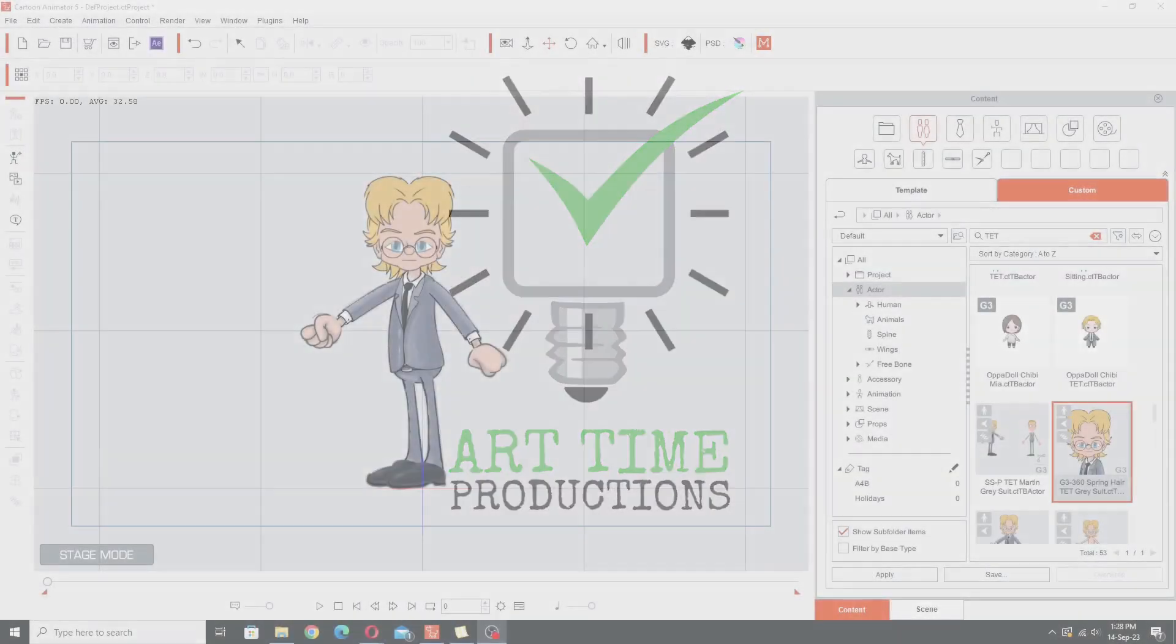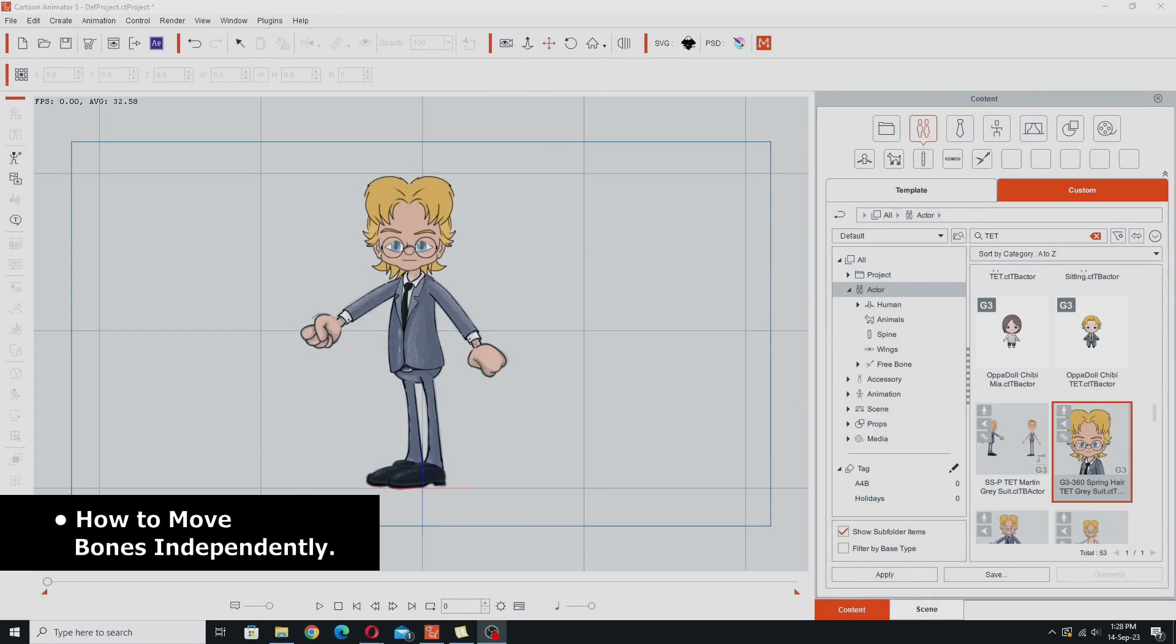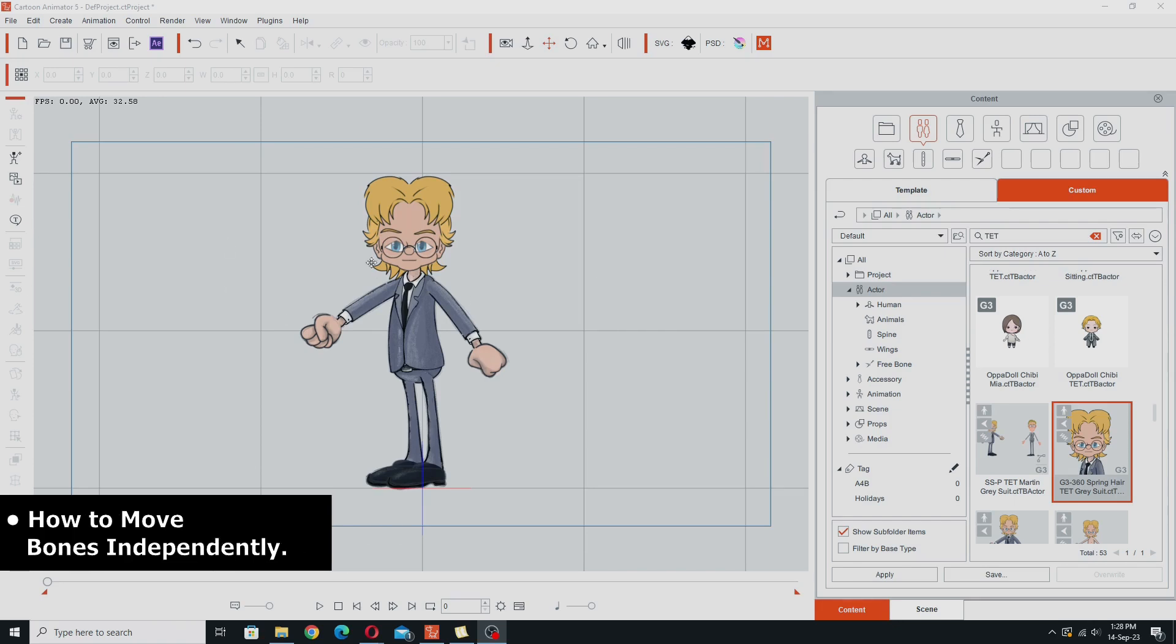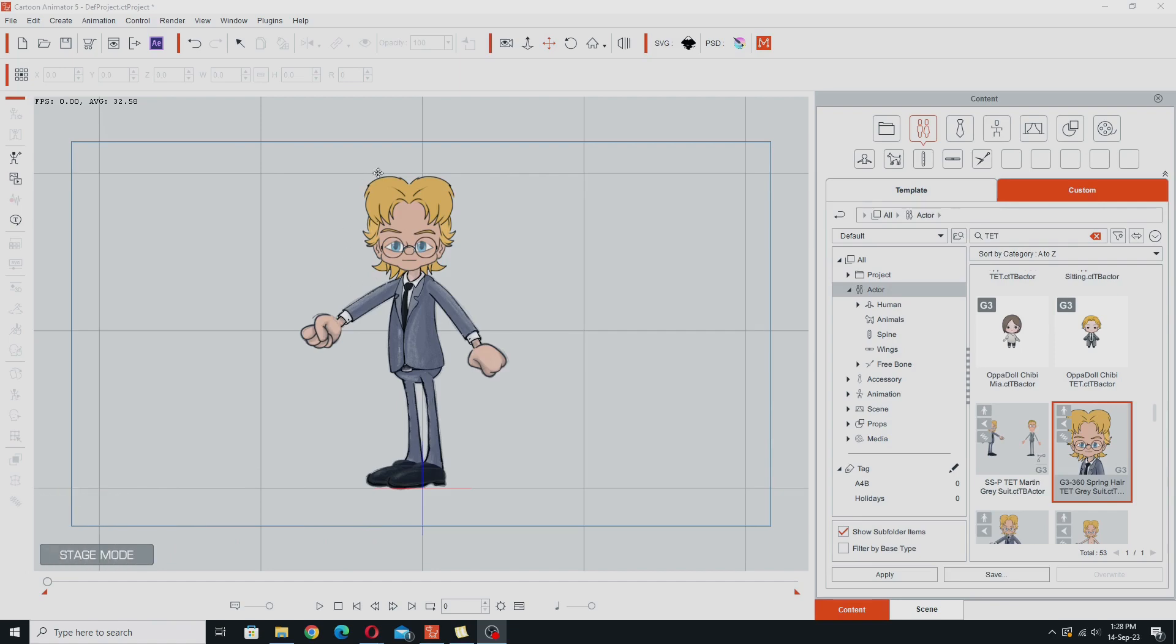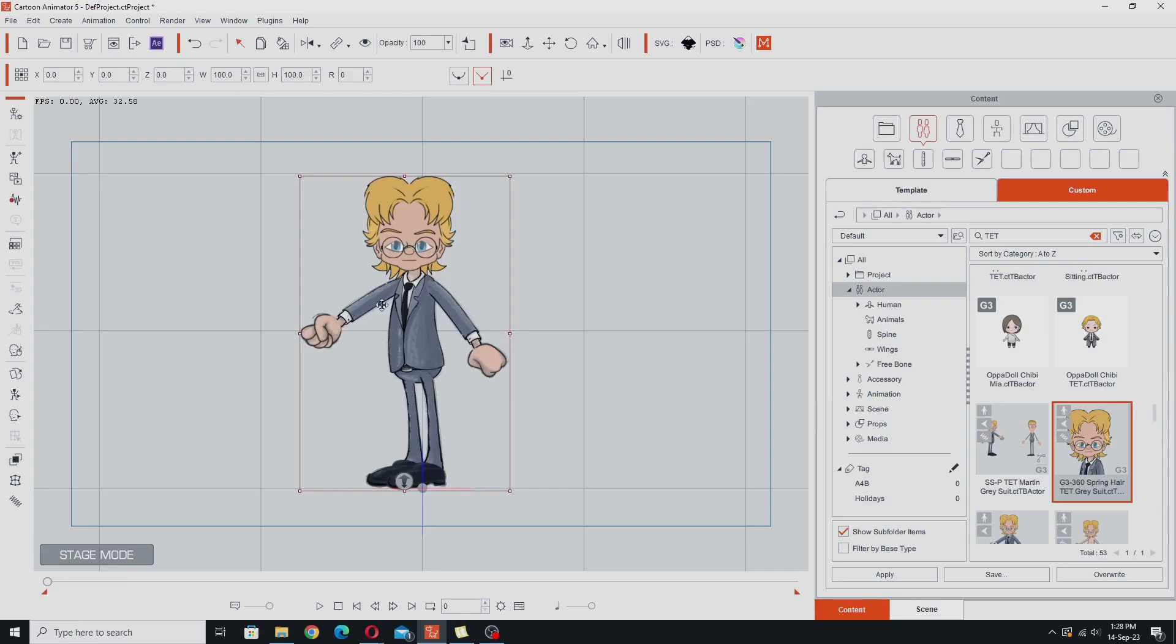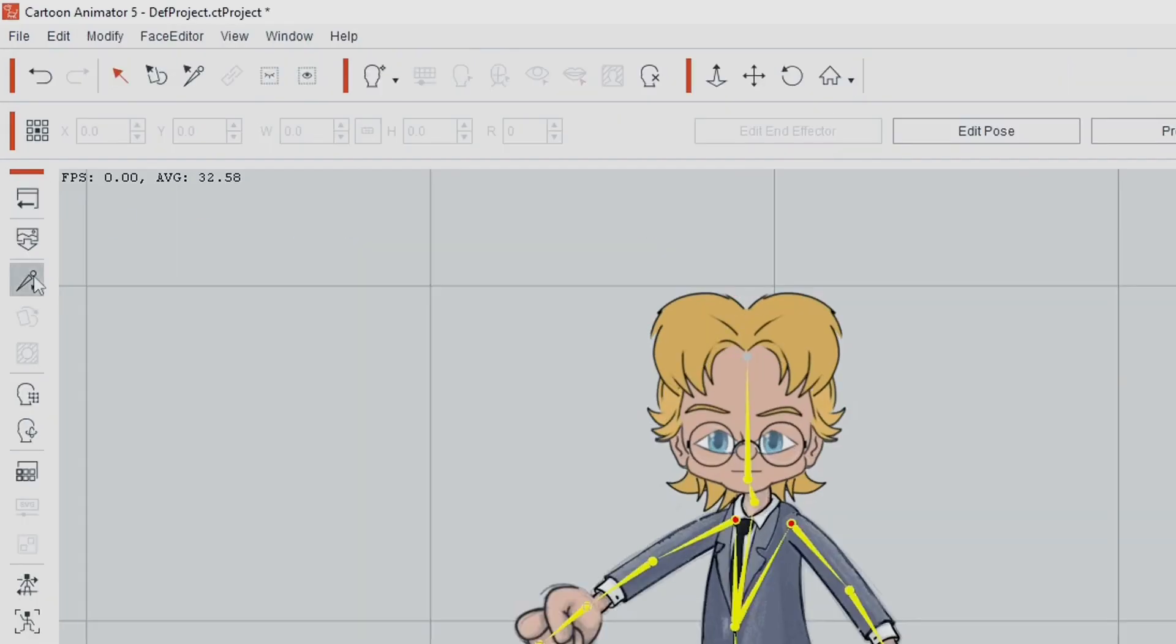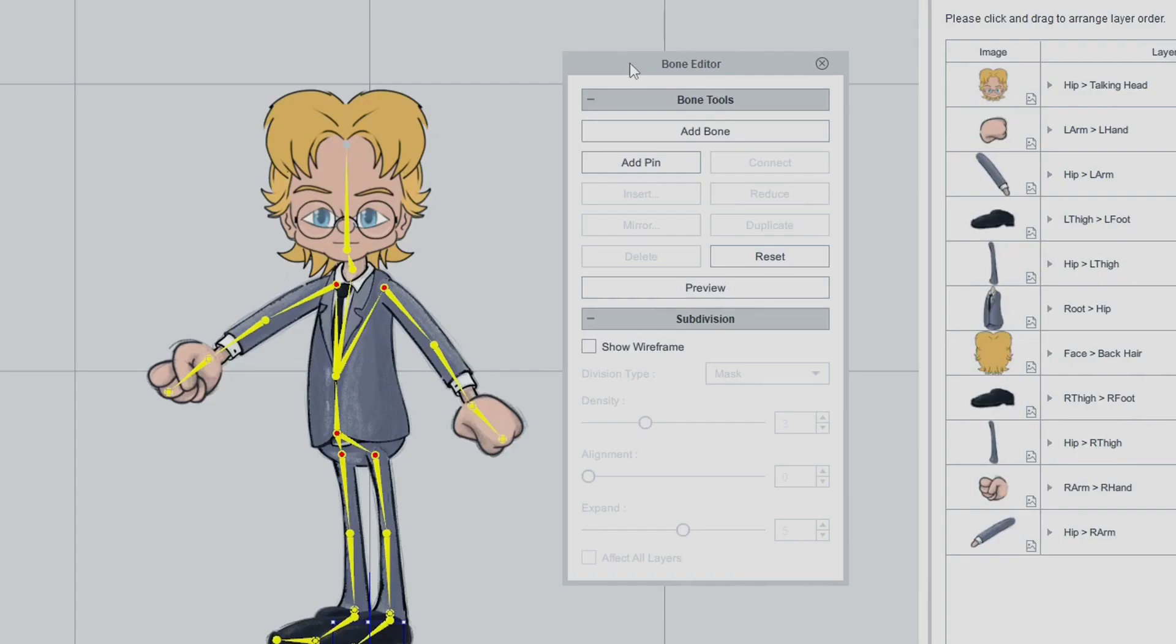So this first feature is a really simple one, and you may or may not know this one. If you don't know it, it's going to really change your life. If you do, then why have you been keeping it to yourself? So here we are, I've got my Tet avatar on the stage, and let's say I wanted to go in and edit some bones in this character's spring hair, or in the body, just readjust them. I'd go into the Composer, and open up the Bone Editor here.